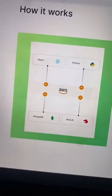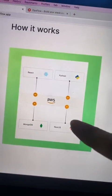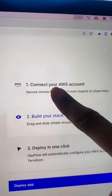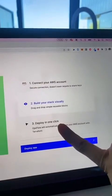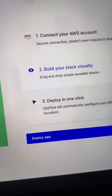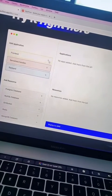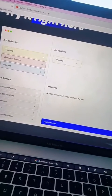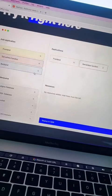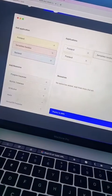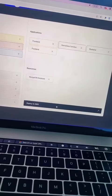OpsFlow actually allows you to build out your tech stack visually, then you connect your AWS account, and then they configure your AWS account for you. They have a great little demo on their website — let's say I need some kind of frontend, I need a server, I need a backend, and I'm going to add a database, and I'm going to click deploy.